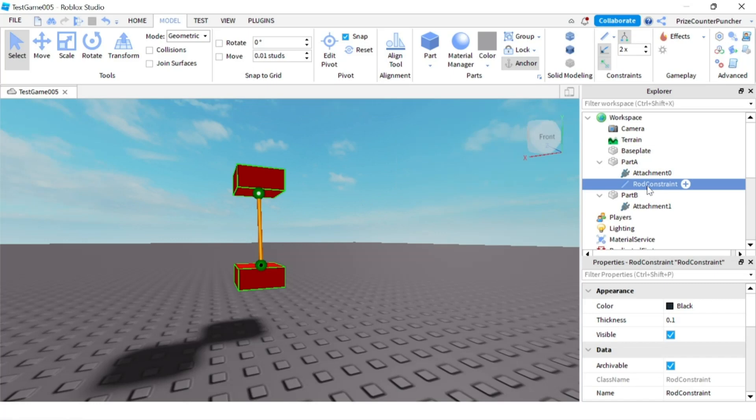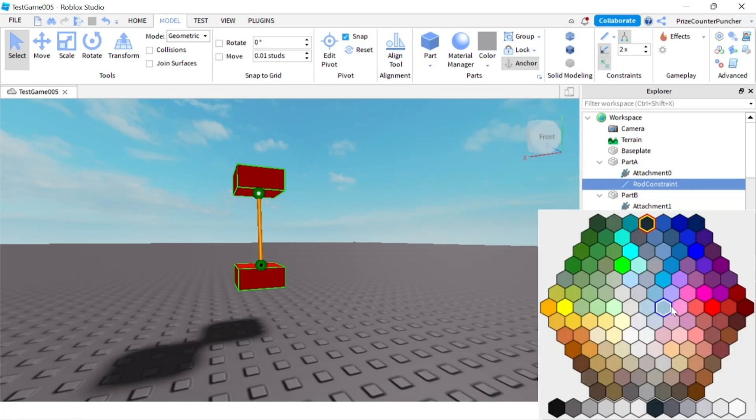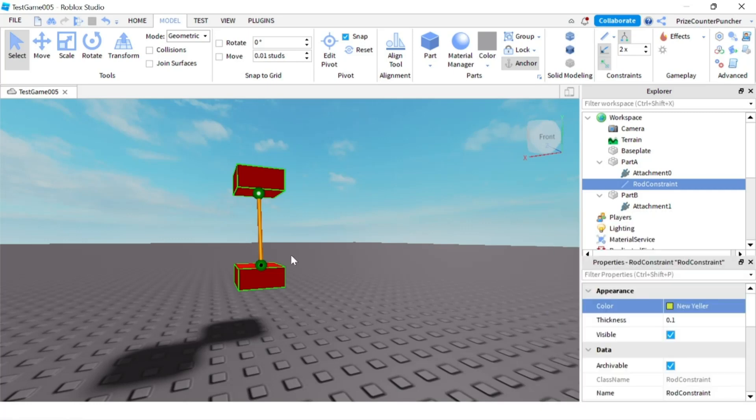Now with the rod constraint selected we're going to go to the properties window and we're going to change the color of the rod. Let's now play and take a look.